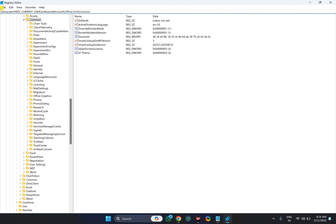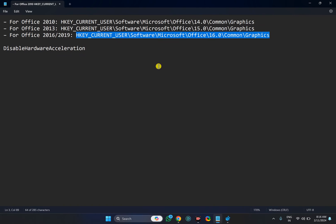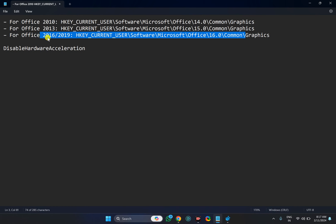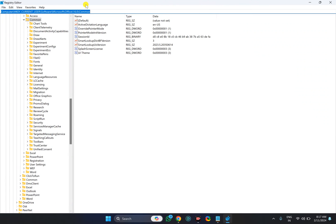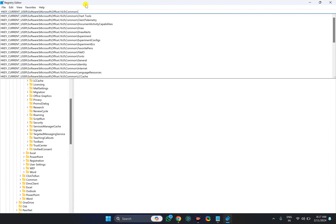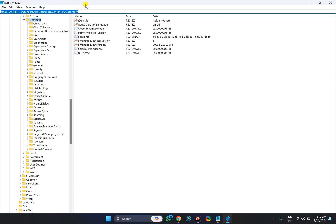In case you don't find this path, you need to search for the common path. Just copy this, leave the Graphics option, and copy up to the Common path. Then paste it into the address bar and press Enter on the keyboard.